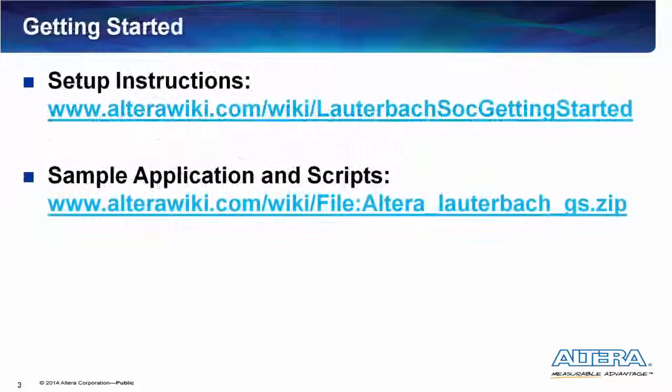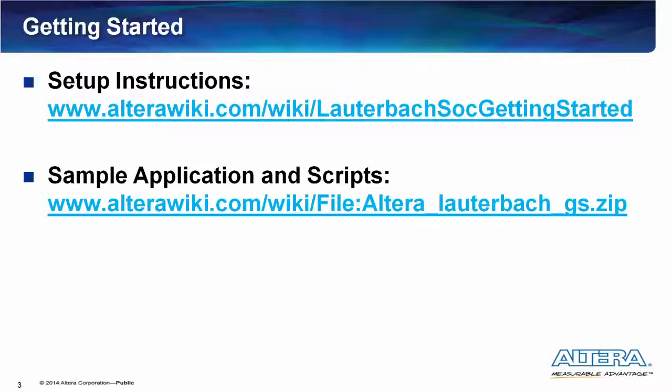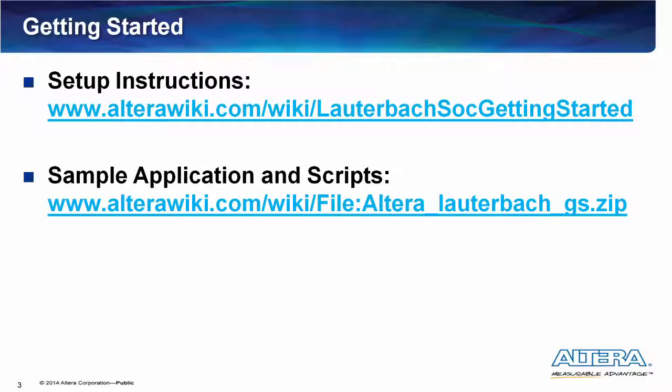To get started, refer to the first link displayed on the screen for software installation and board and Lauterbach Hardware setup instructions. Next, download the sample applications and scripts archive from the second link and unzip it on a convenient location on your hard drive.